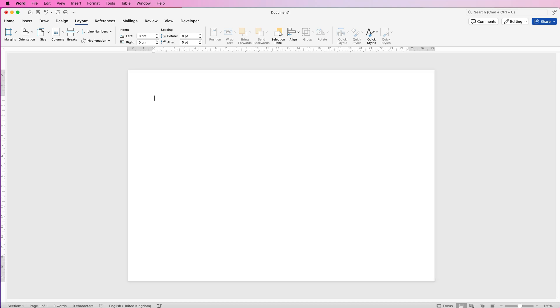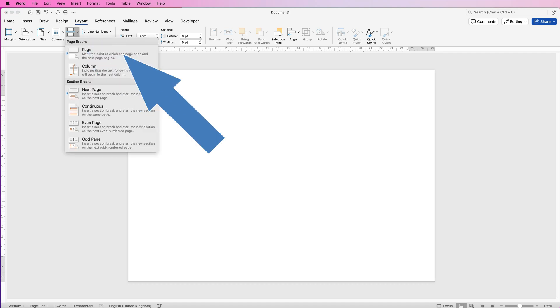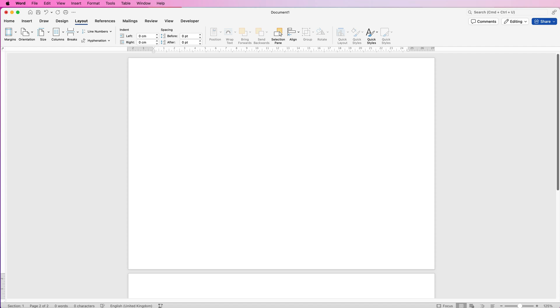I'm going to need to create two pages to give us a little bit of extra space. So while we're on Layout, just click on Break and select Page Break.